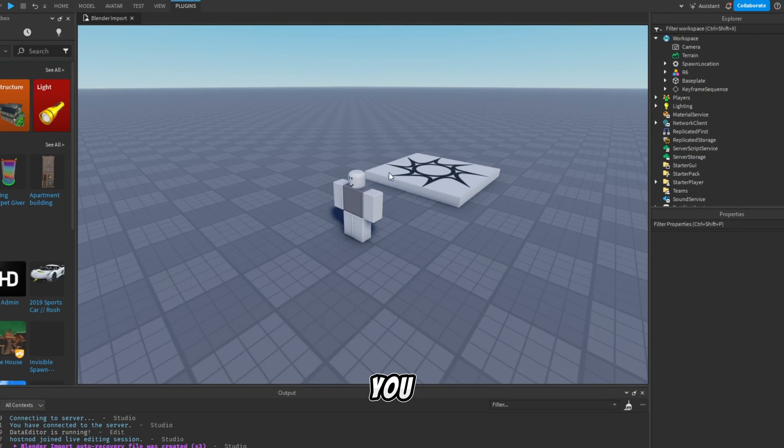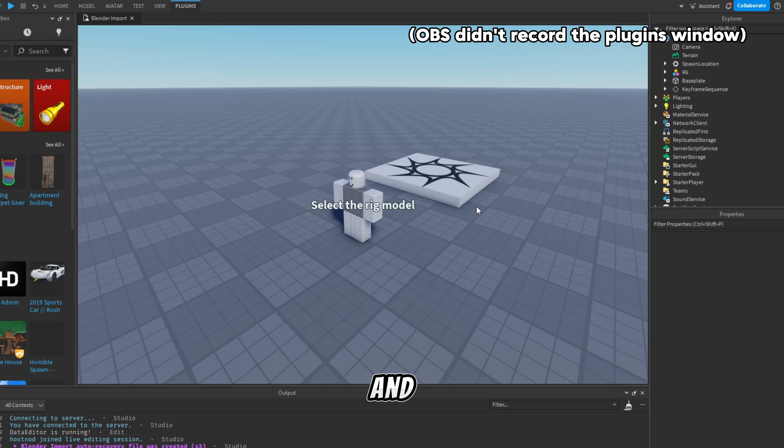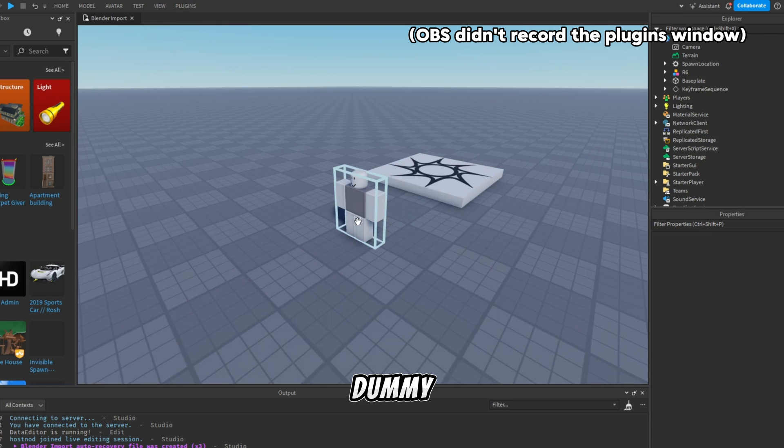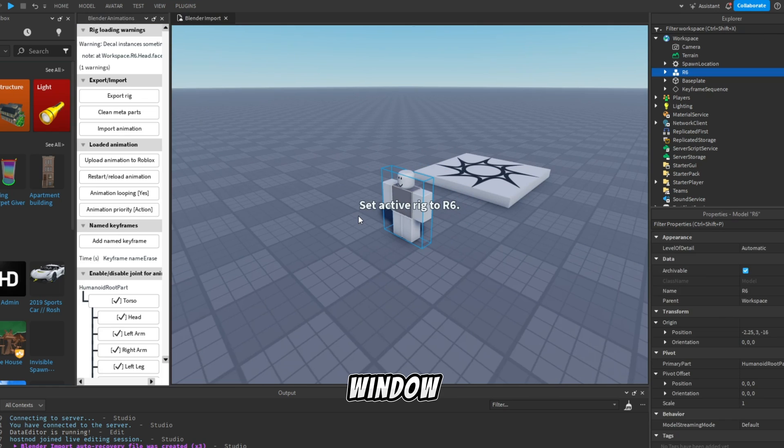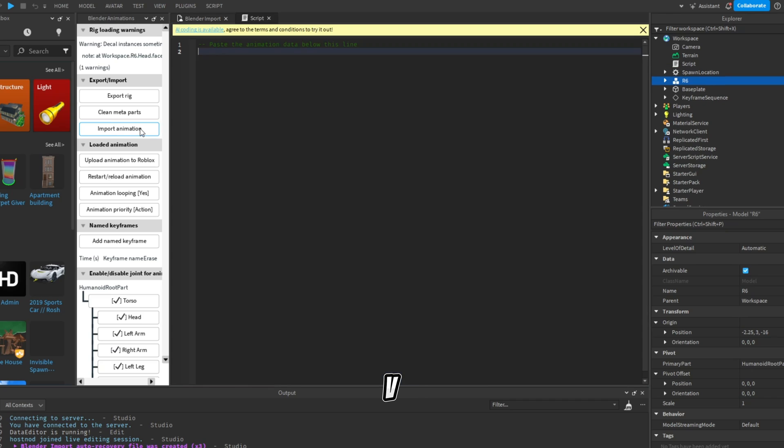After you have installed the plugin, you need to click on the plugin and select a dummy, then this window will pop up. Here you need to click on Import Animation and press Ctrl plus V.